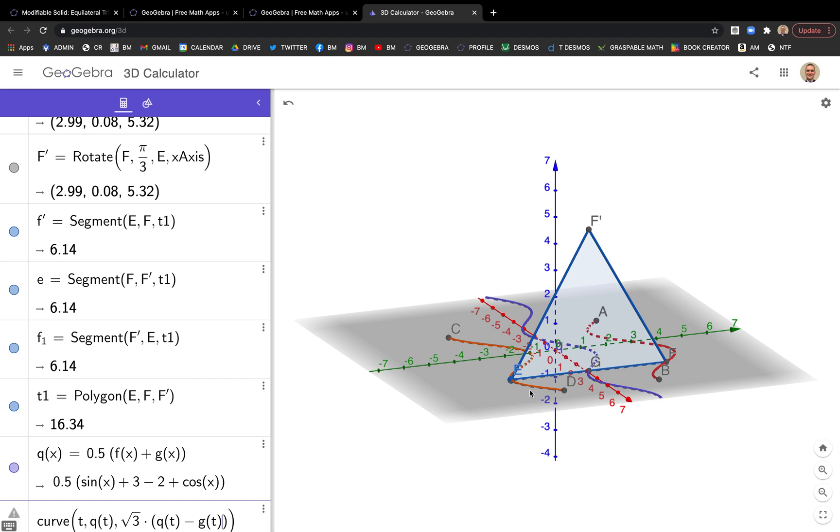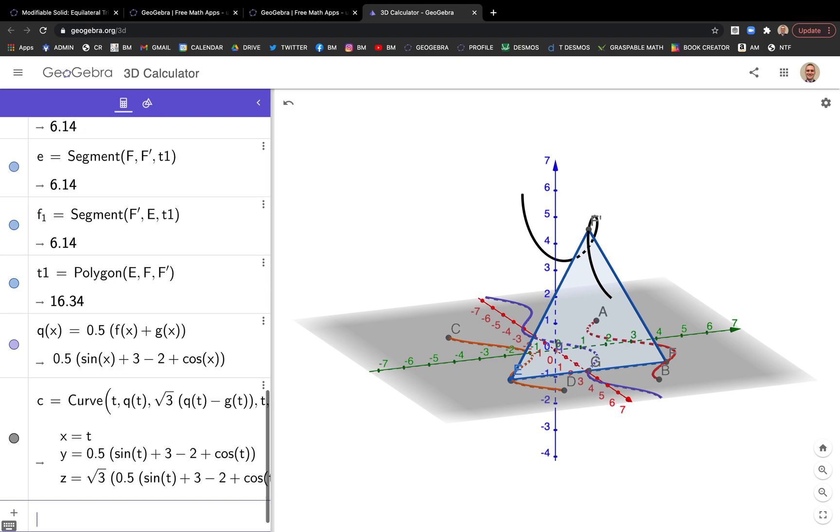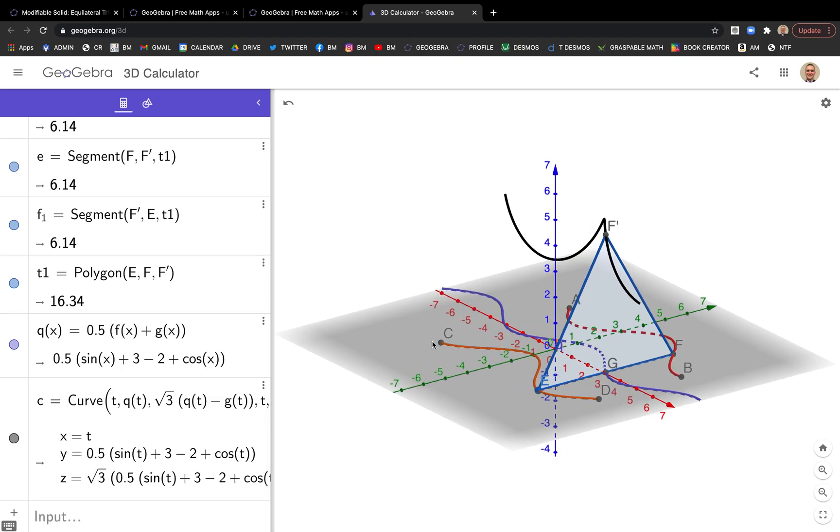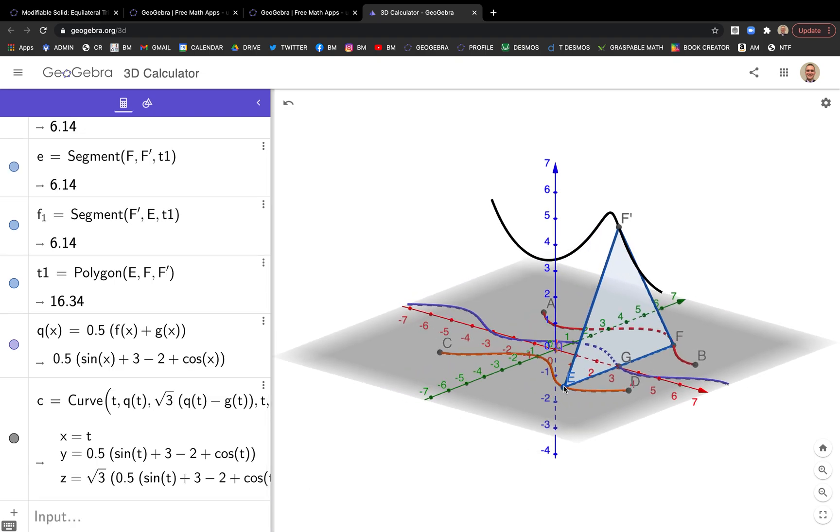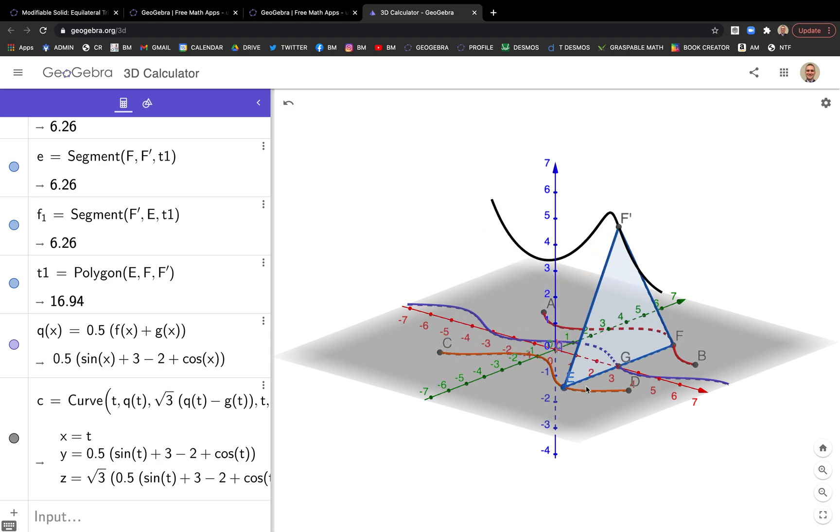G of T was the lower one, that orange one. So X is T going from A to B. Y is that purple function, Q of T. The Z coordinate here is going to be root 3 times whatever that distance there is, Q of T minus G of T. Now we tell GeoGebra, that's the first three things, the X, the Y, the Z. Now we tell the parameter name is T, and it's going from A to B. And enter. Boom. There it is. We're getting there.